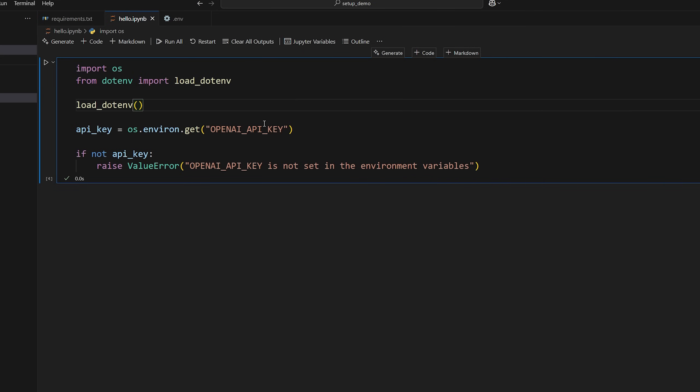So that's pretty much all I want to show you guys. This is all the setup that you need to do to get started in the series. So the next part I'll be showing you guys how to actually get started with the OpenAI agents SDK.